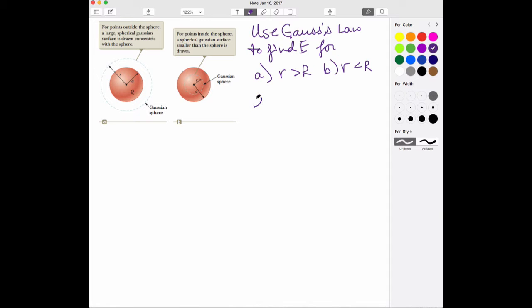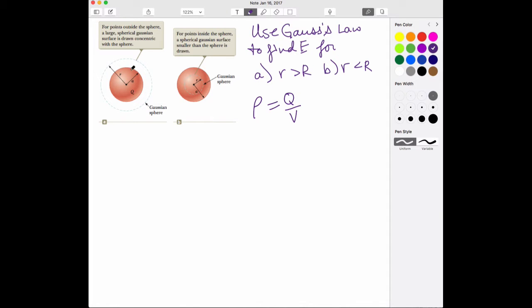That charge — let's think of it as a density. So rho. We use lambda for a linear charge density, sigma for a surface charge density, and this is a volume charge density. So that's the total charge divided by the total volume.